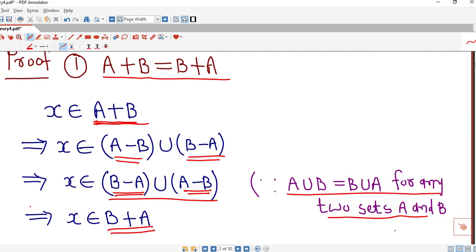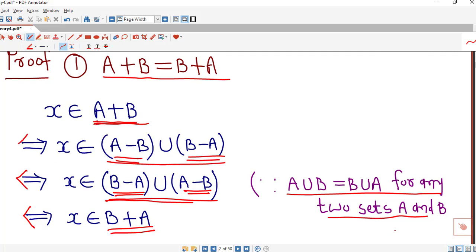Similarly, going in the reverse direction: if X is in B⊕A, then X is in the union of (B minus A) and (A minus B). Again using the commutative property for union, we can rewrite this as (A minus B) union (B minus A), which is A⊕B. Since we have a double implication, A⊕B and B⊕A are always equal.